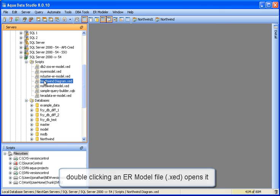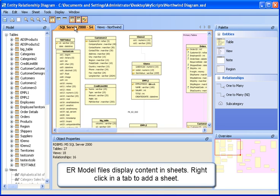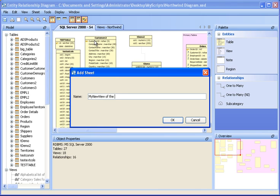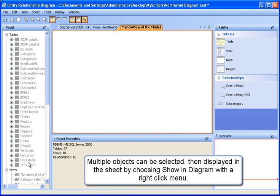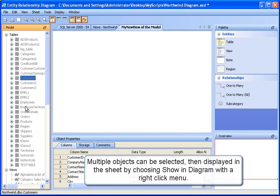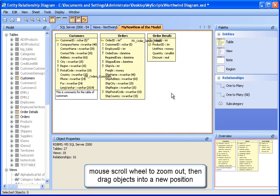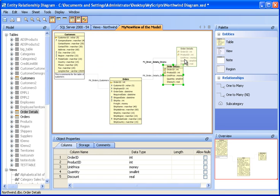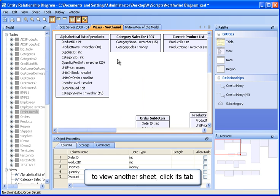To open one of these ER model XED files, simply double click. Additional sheets can be added to a model by right-clicking in a tab and selecting Add Sheet. Sheets are views of the model. Notice the objects are gray — this means they aren't shown in this sheet. Multiple objects can be selected, then displayed in the sheet by choosing Show in Diagram with a right-click menu. We'll zoom out, then drag objects into a new position. To view another sheet, click its tab. This sheet displays only views.